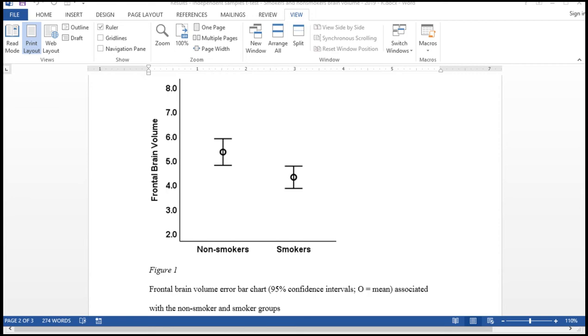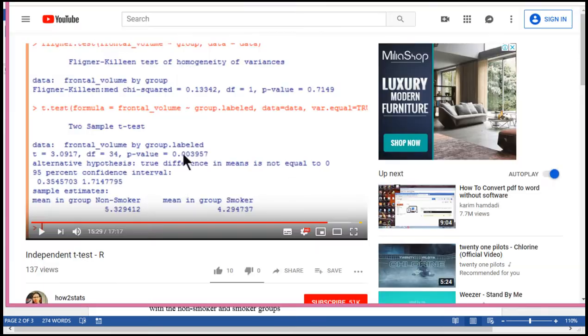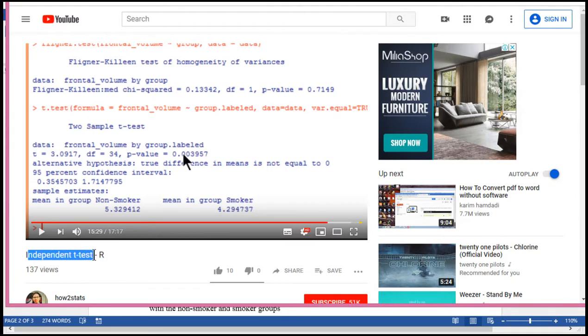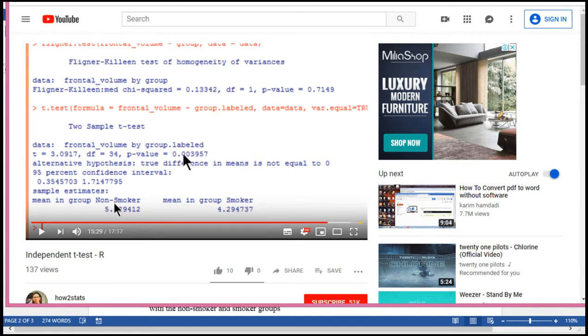In this video, I'm going to show you how to create an error bar chart in R. This is based on an example that I showed you with an independent sample t-test where I tested the difference between means in frontal brain volume between non-smokers and smokers.